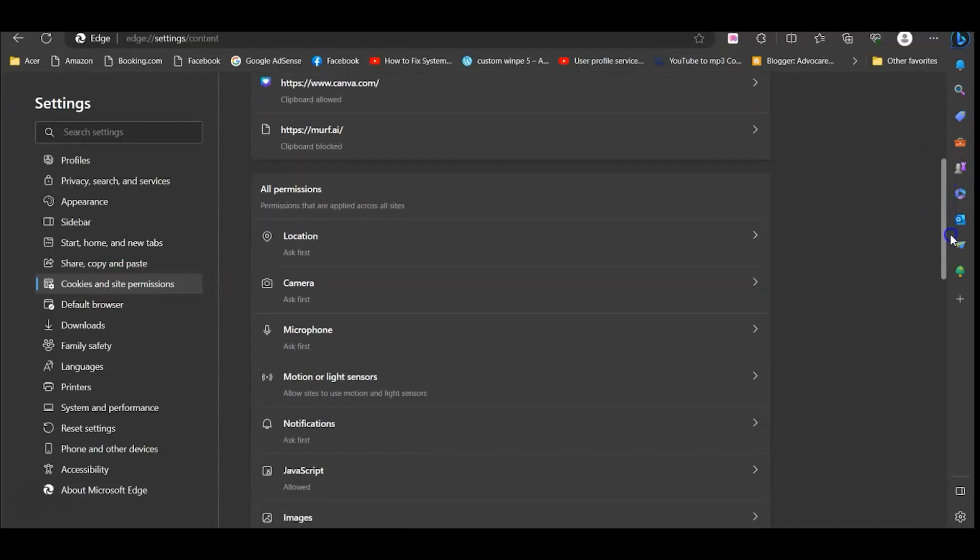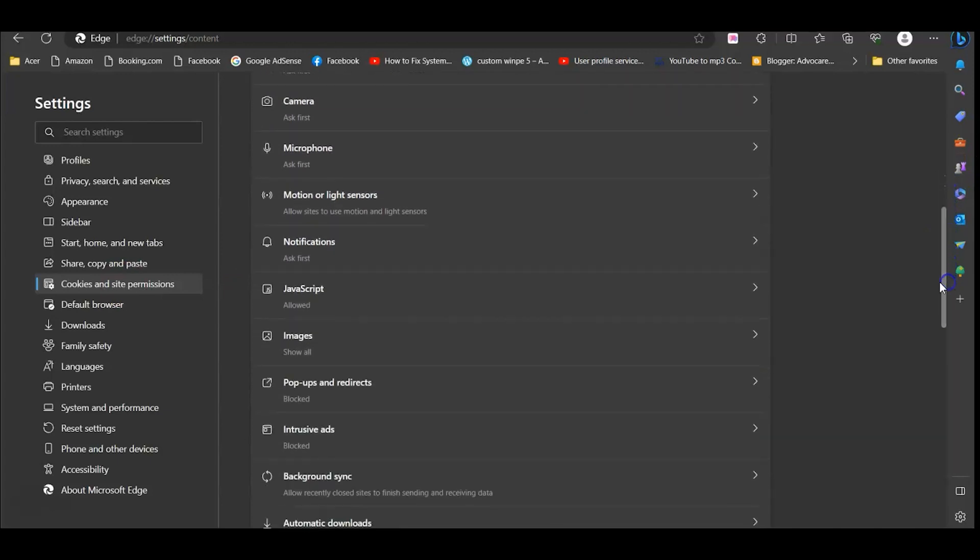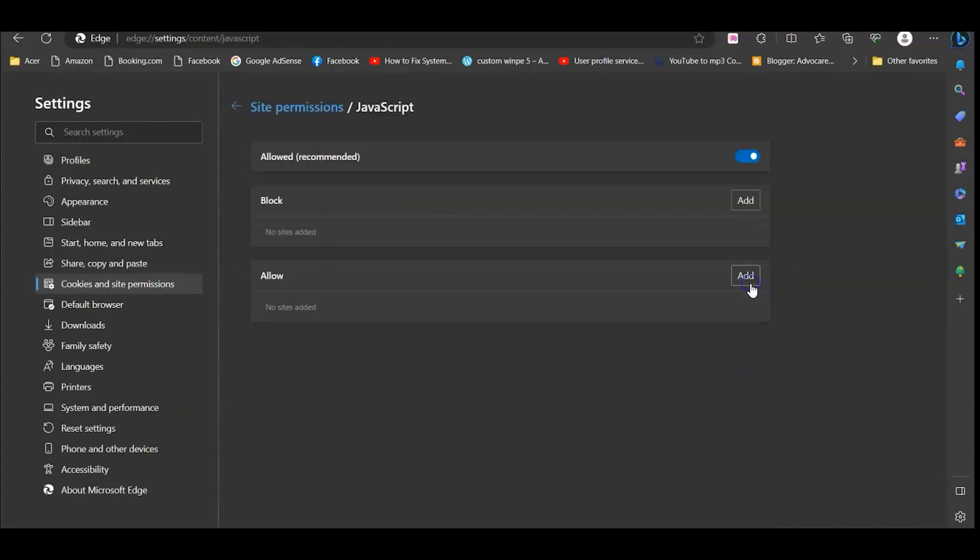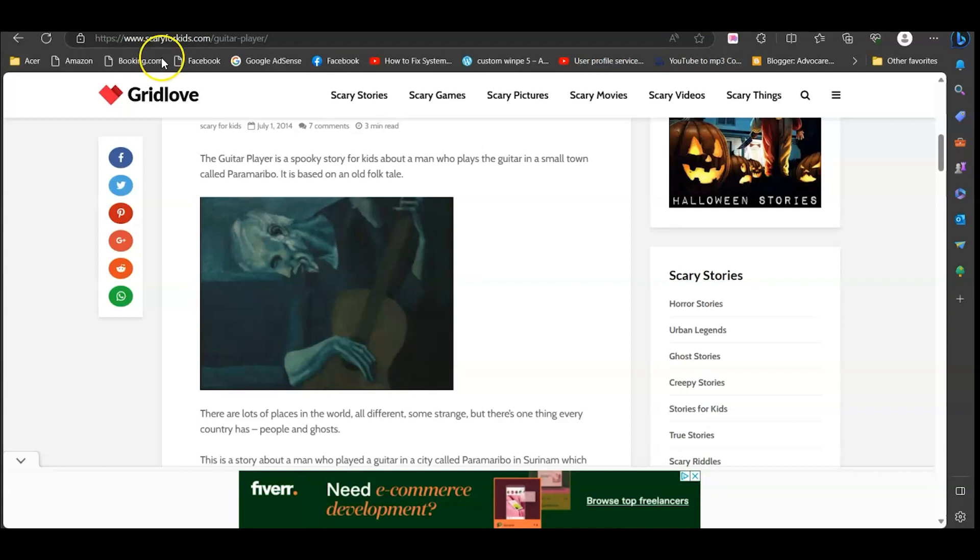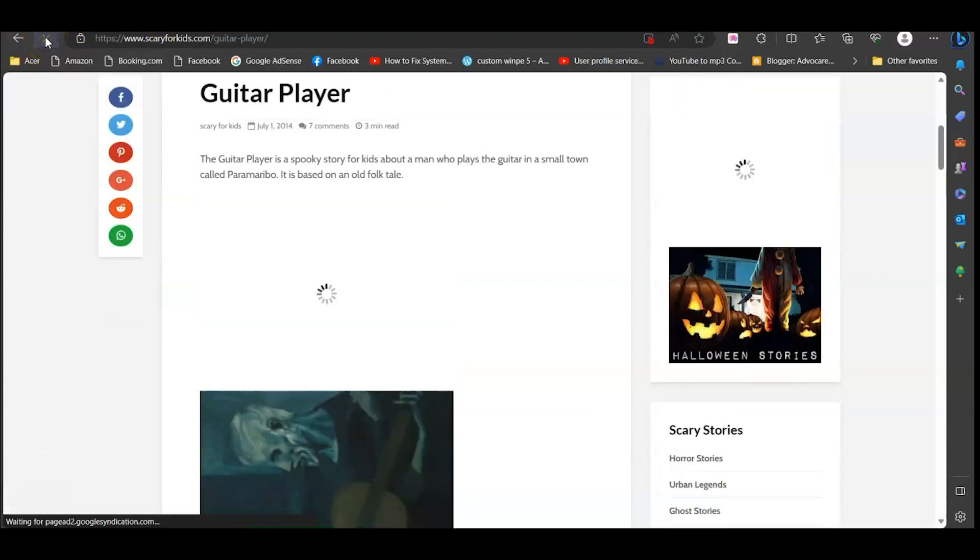Then just scroll down until you see Java and then click on the arrow here and just click the blue allowed to off. Then go ahead and close out and again click on this little refresh up to the top up here.